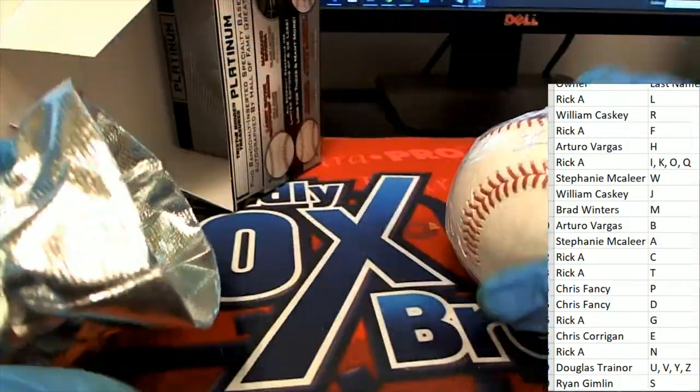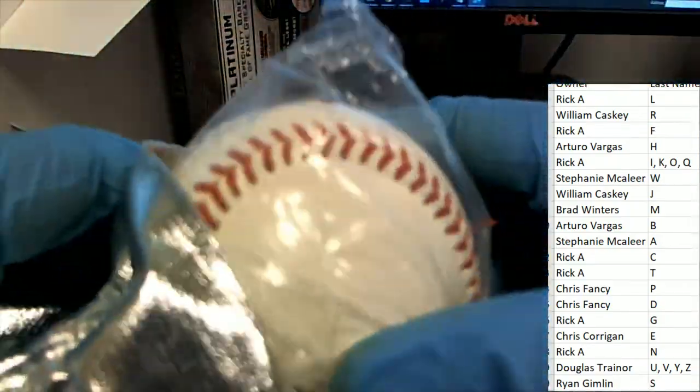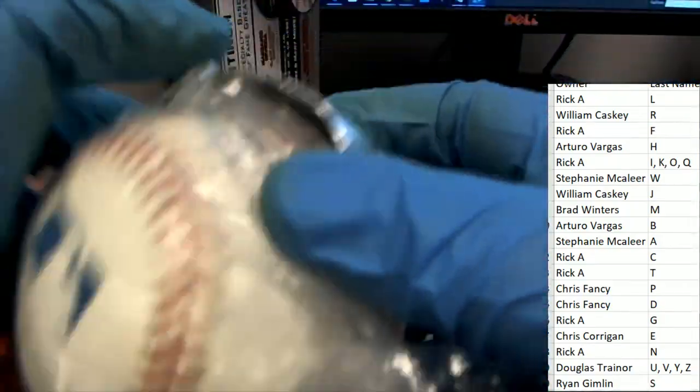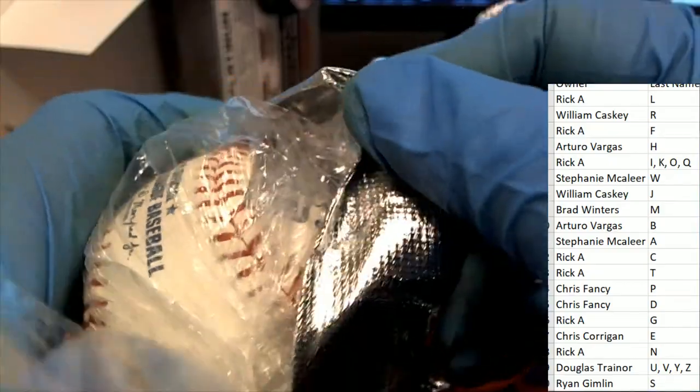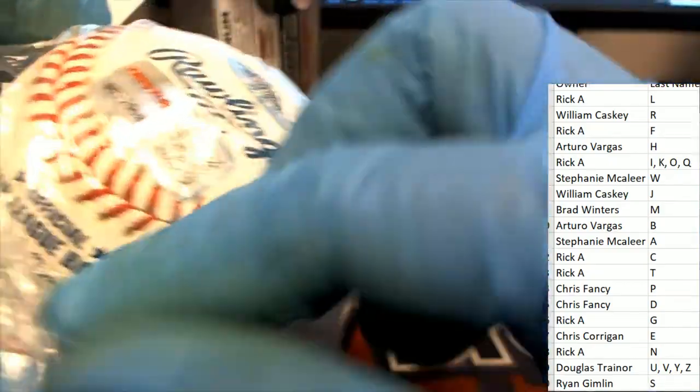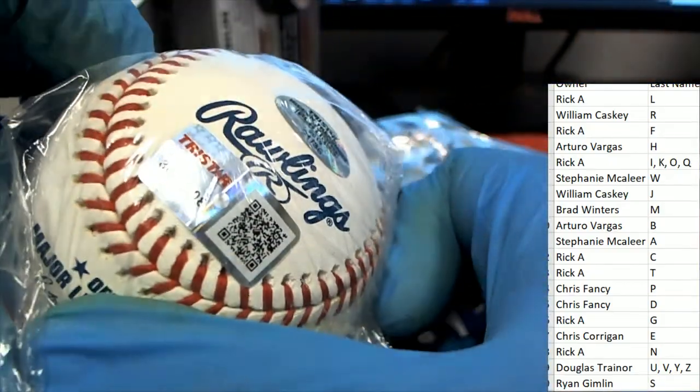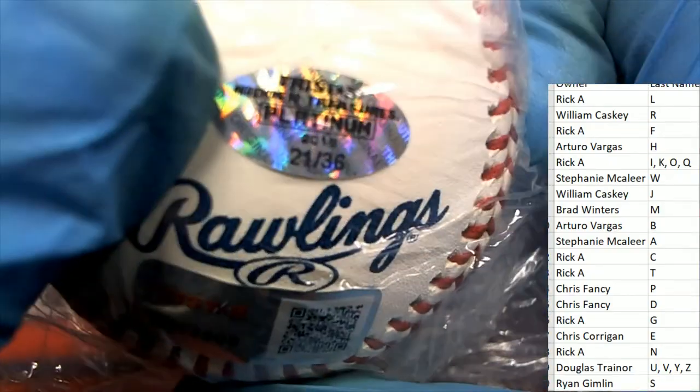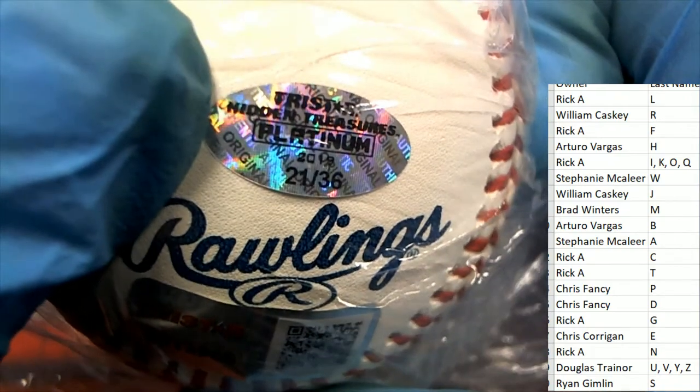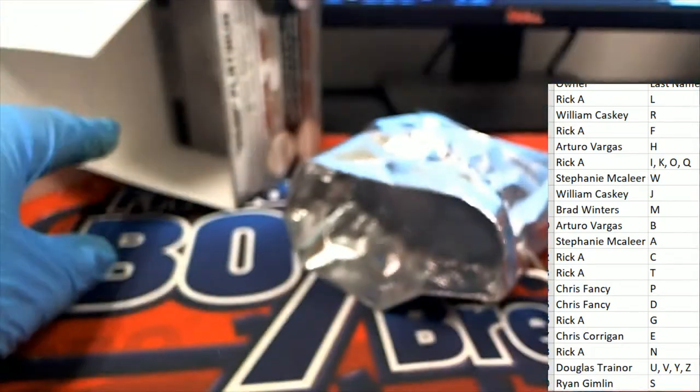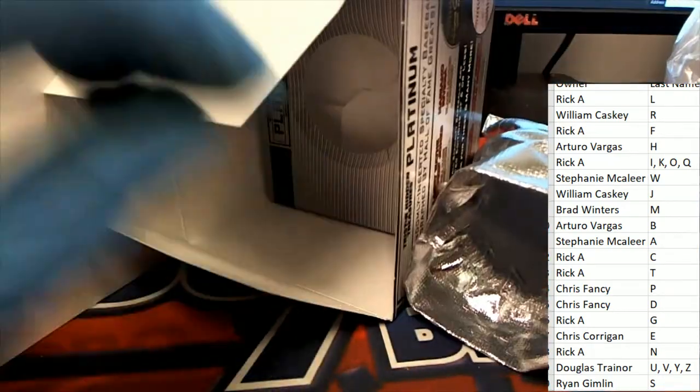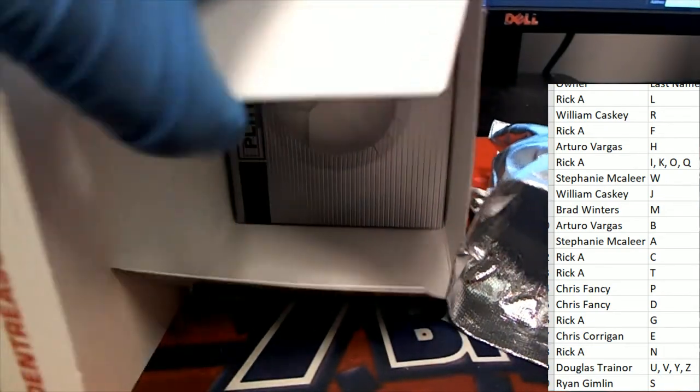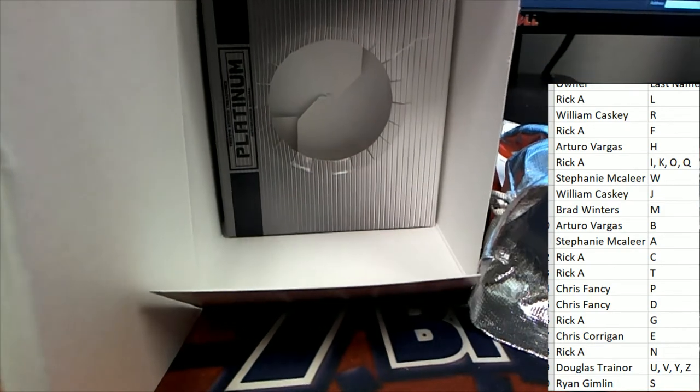So we're always looking for any kind of bonus ticket. This has a number on it too. We'll look at the number. Nice authentication, of course. And then here's the number, 21 to 36, at a Platinum Baseball rep. All right, good stuff popping out of there.